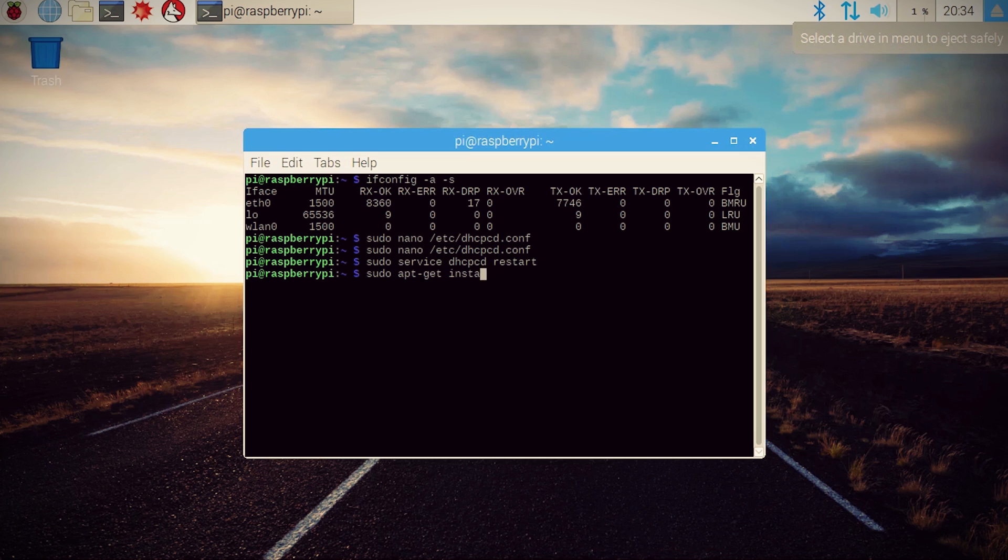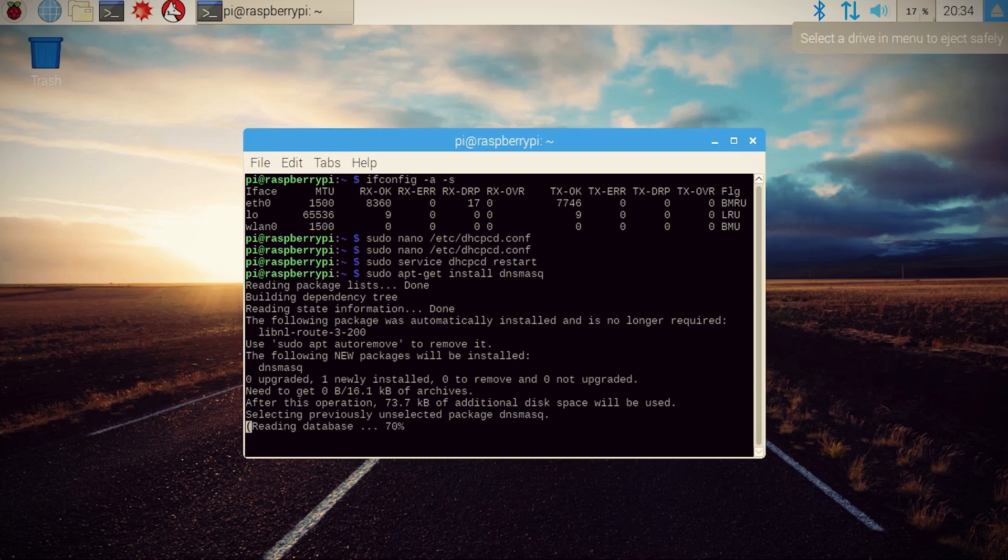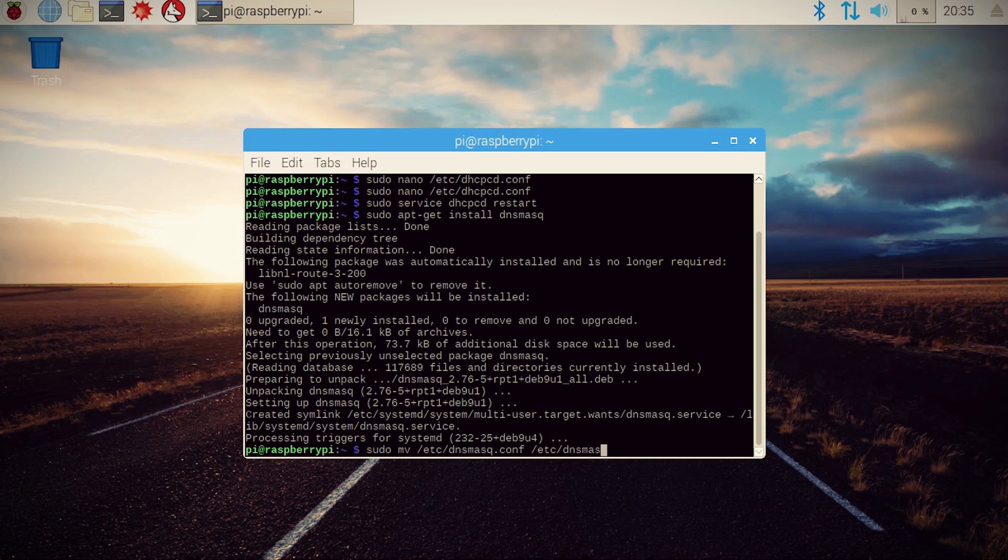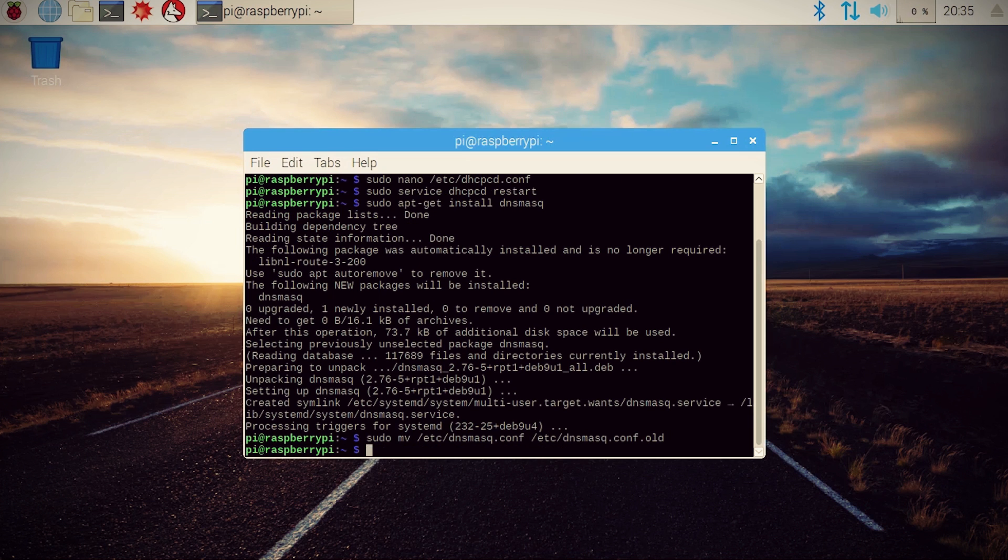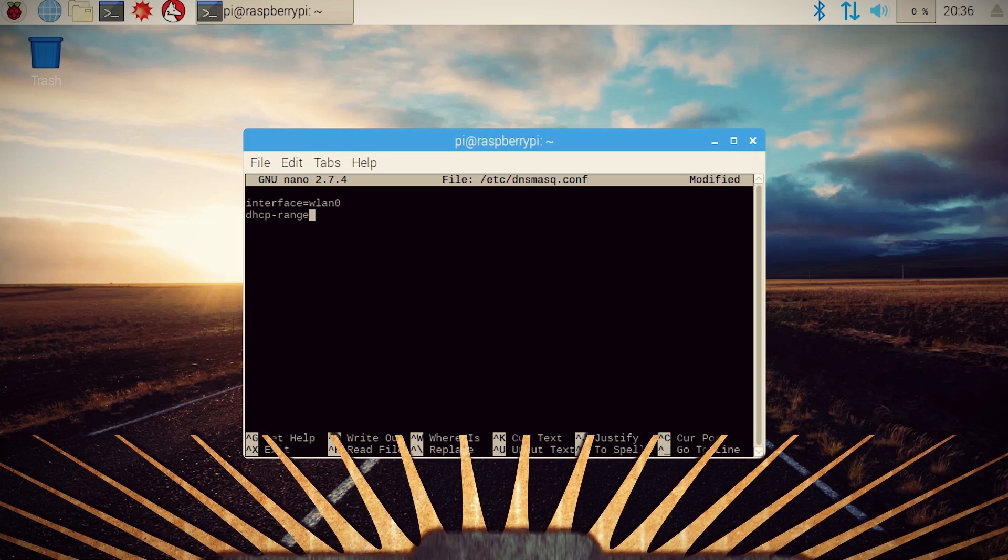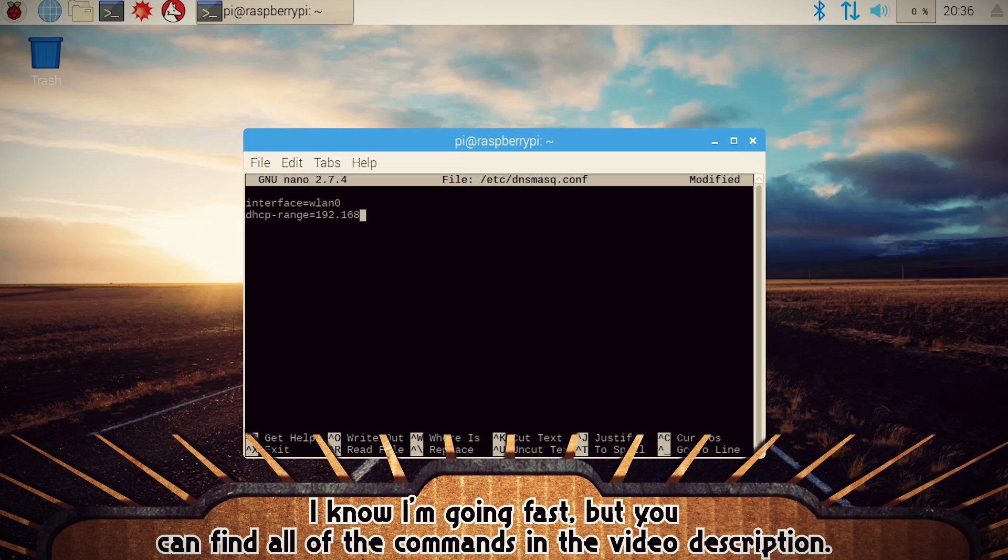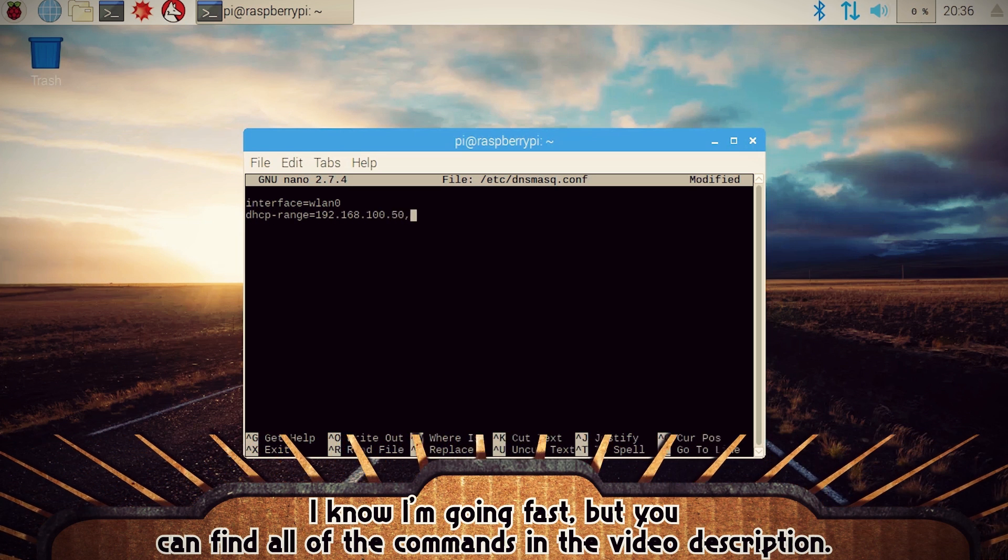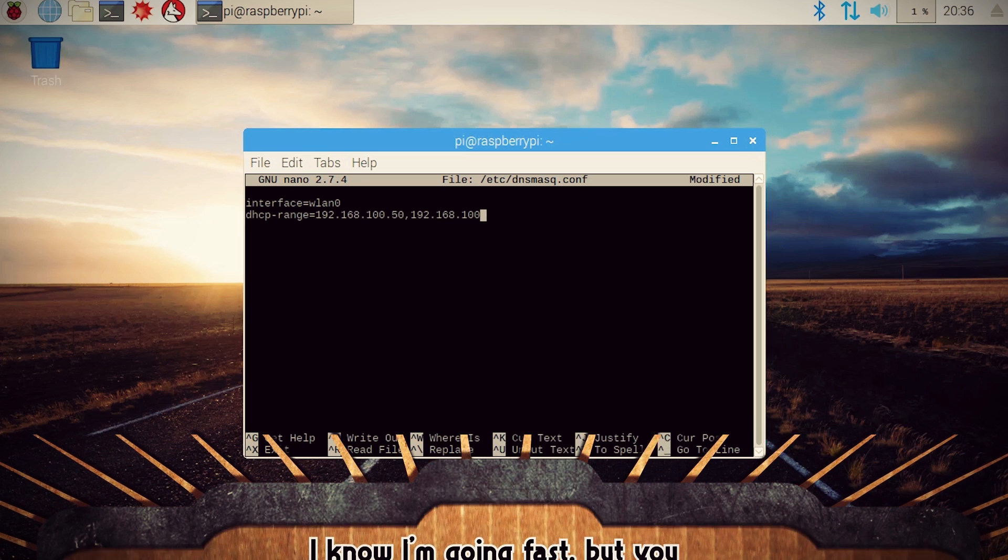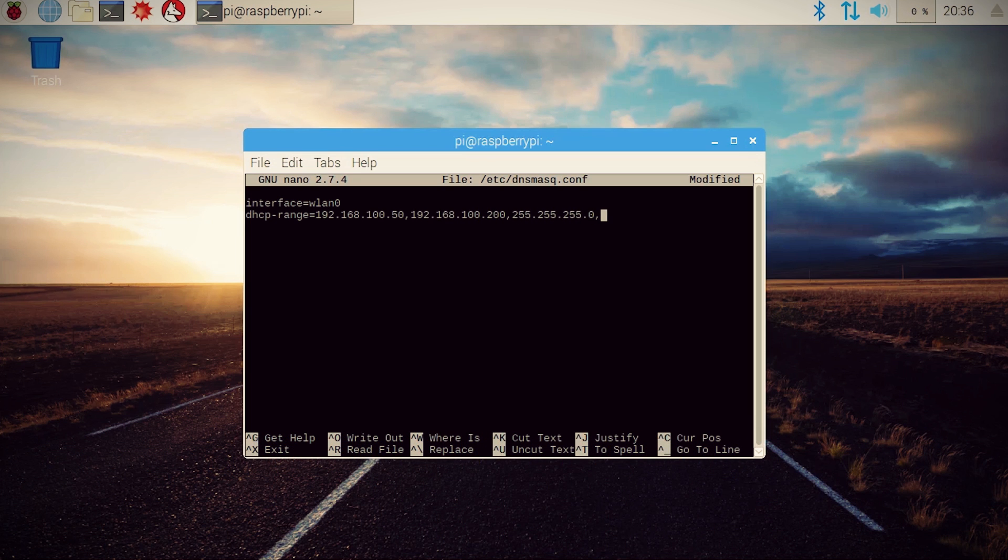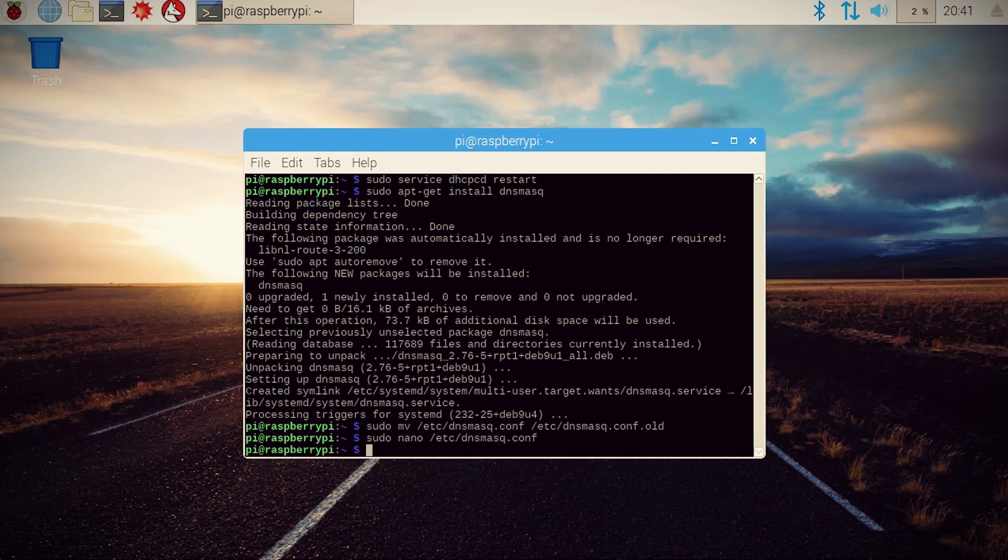Then we can install DNSmask to add DNS capabilities for our hotspot. Back up the current DNSmask configuration file and let's create a new one. In it, you just want to tell it what interface to use and what range of IP addresses to assign. Now remember that the IP address range should match the IP address that we set earlier for our wireless device.